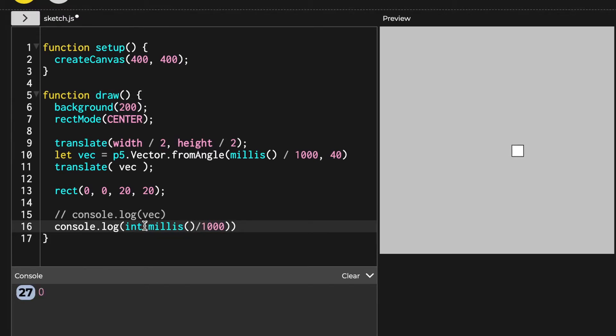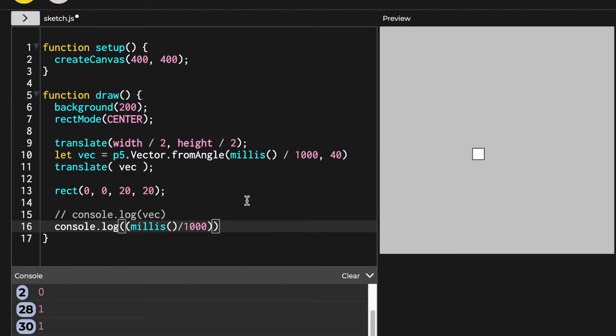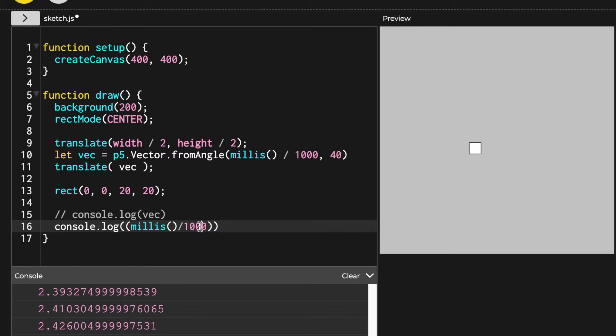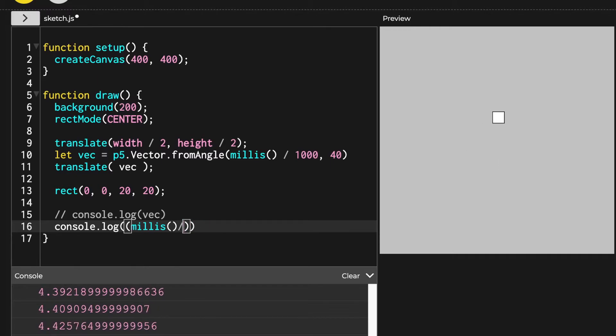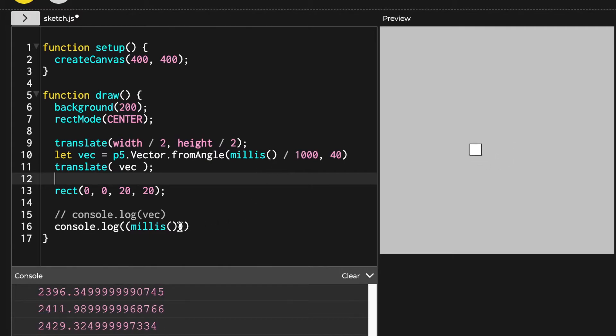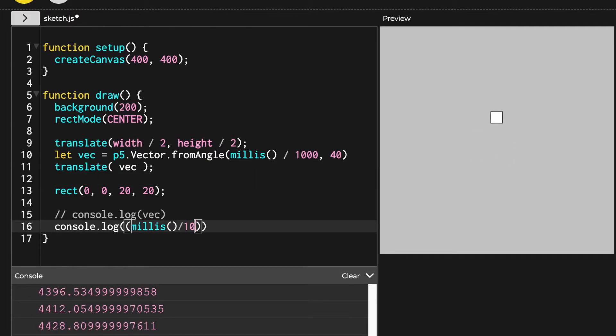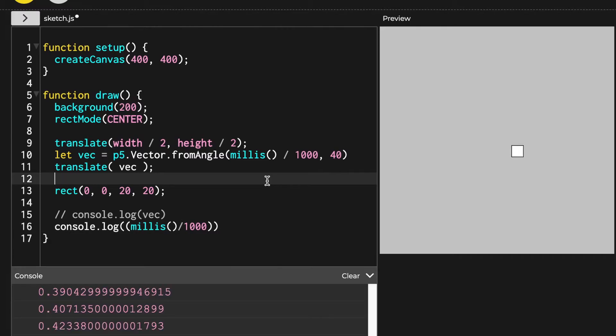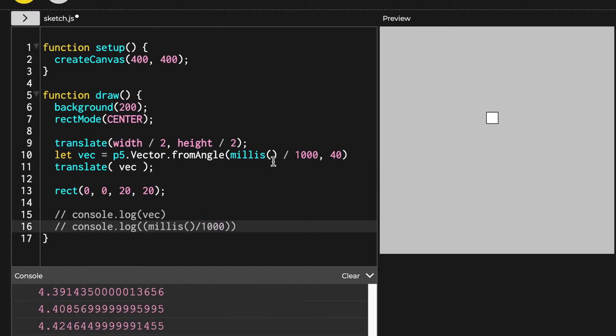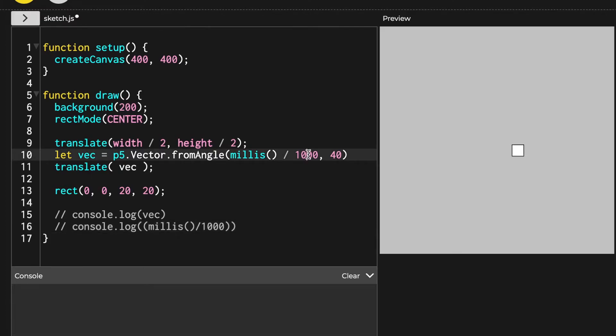Here the rectangle is moving because millis function returns a current milliseconds value, which obviously changes every milliseconds. Since this canvas's coordinate is once moved to the center of canvas, width divided by 2, height divided by 2, it makes sense that this changing x coordinate value allows the rectangle to move around the center.